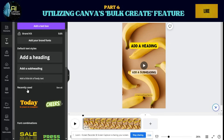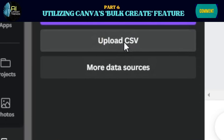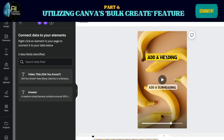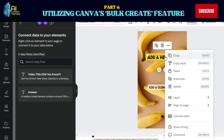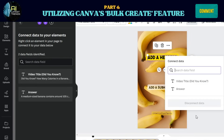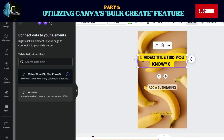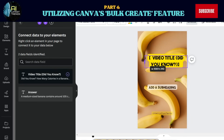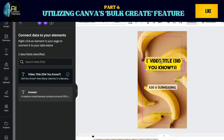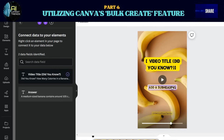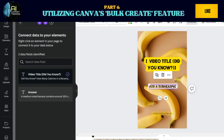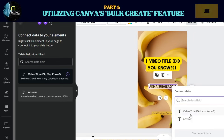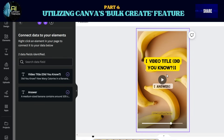Step 4: Click Bulk Create and select Upload CSV, then upload the spreadsheet we saved earlier. Step 5: Right-click the arranged headings, subheadings, and text body. Click Connect Data, then select the corresponding data you want to connect with the texts. For example, to put the questions in a text area, right-click that text, click Connect Data, and select the Intriguing Questions option. For the answers, right-click the answer text area, click Connect Data, and select the Answer option.